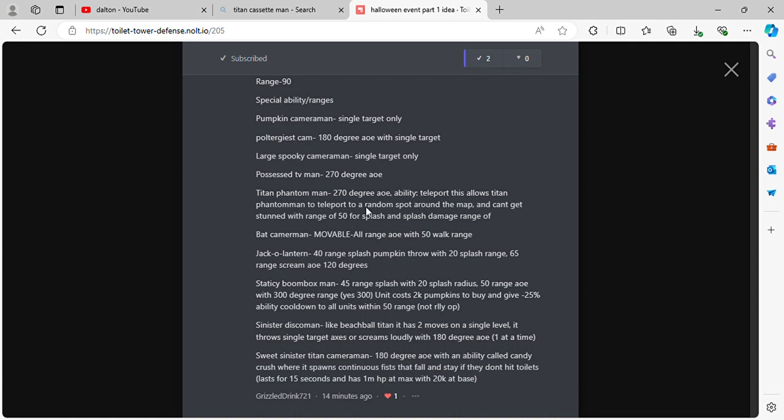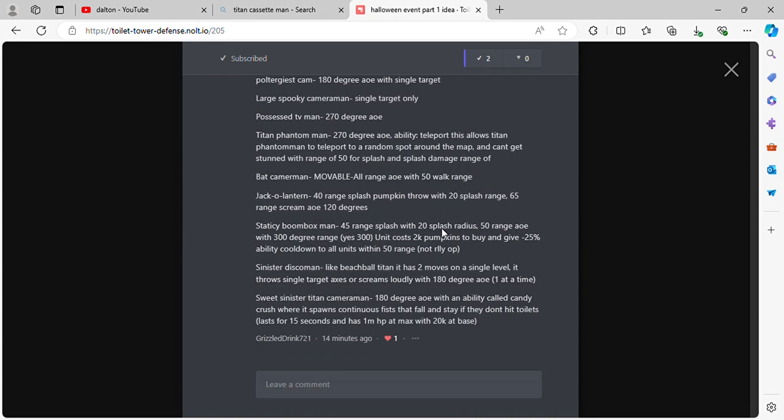And this unit can't get stunned with a range of 50 for splash damage. Bat Cameraman moveable, all range AoE with 50 walk range.